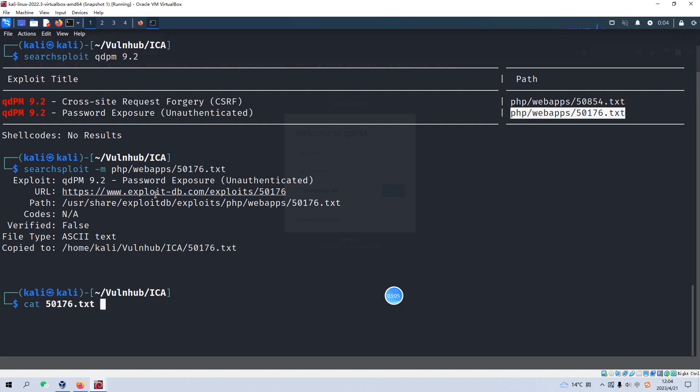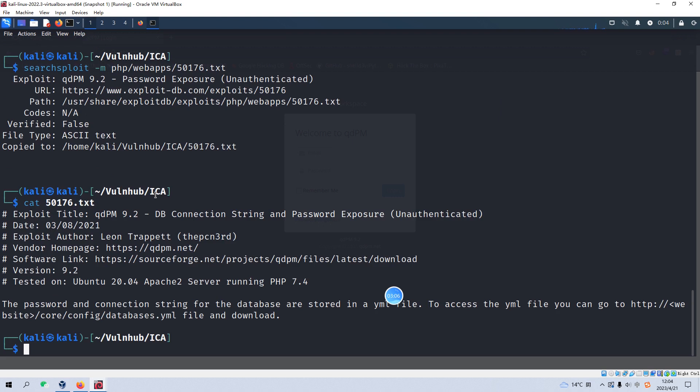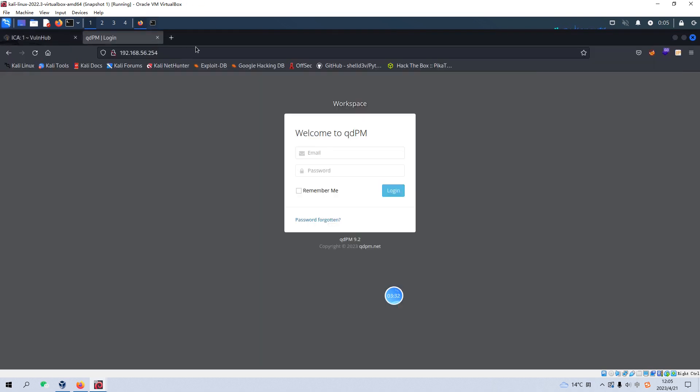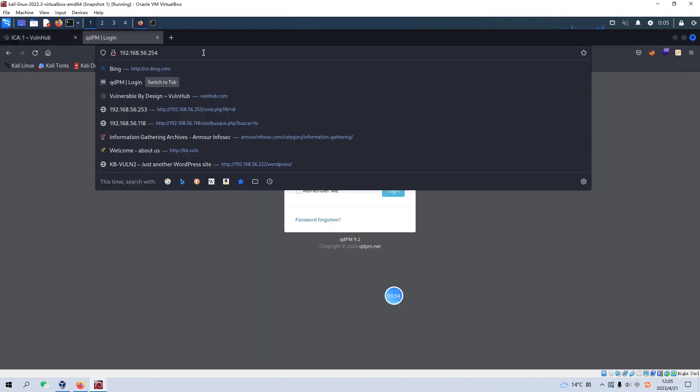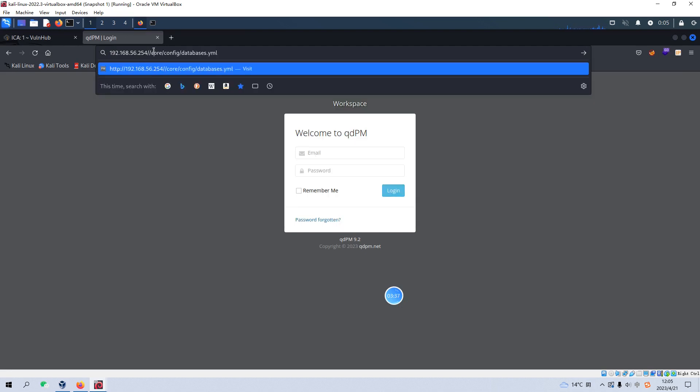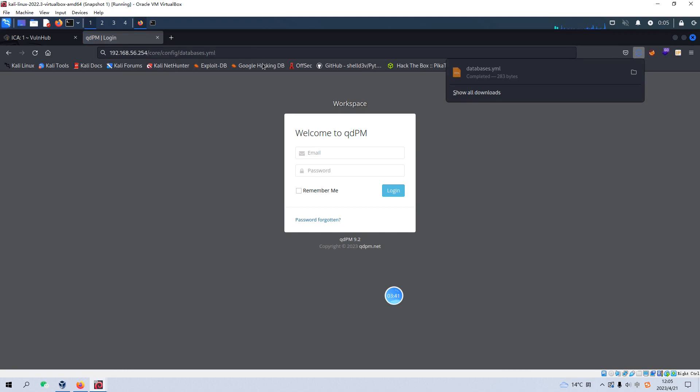We can cut the content. So this one, it says the password and connection string for the database are stored in yml file and we can access this file and download this file to get the connection credentials. So we can copy this part and go to our Firefox. And we remove the duplicate slash and we can copy.